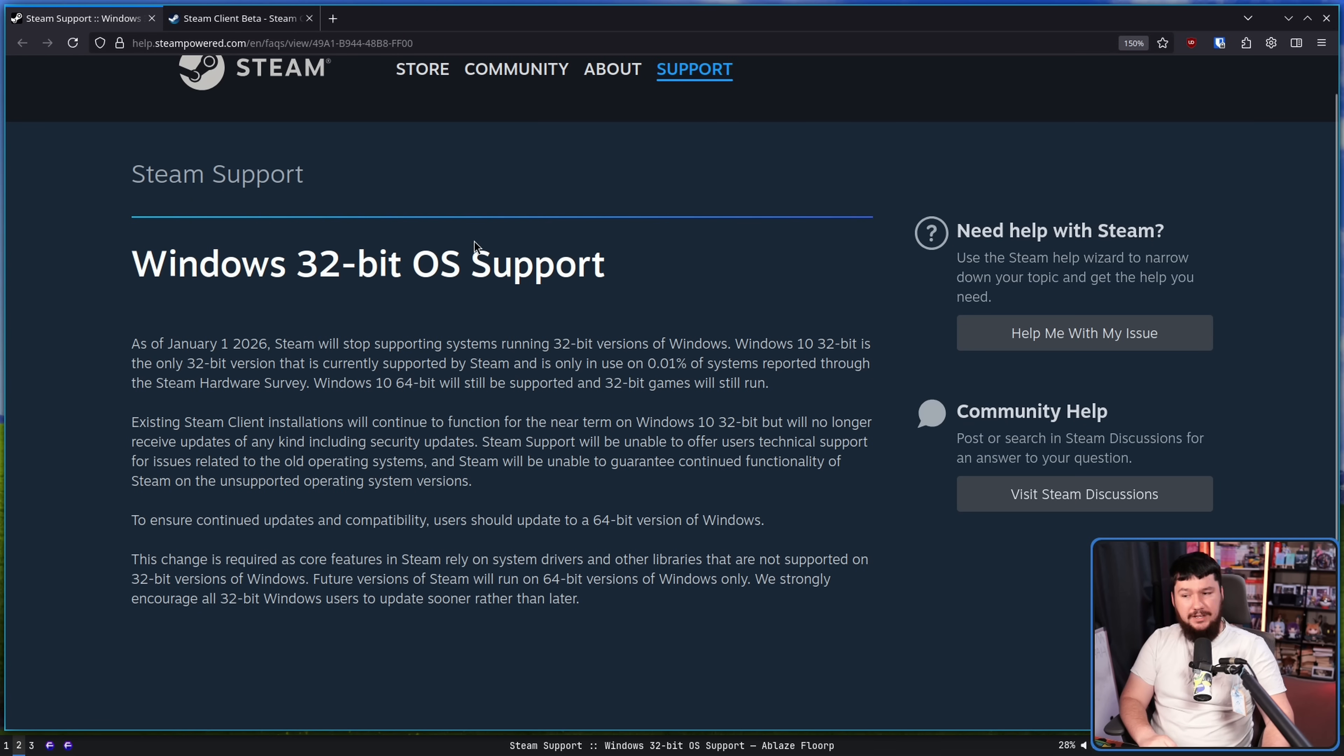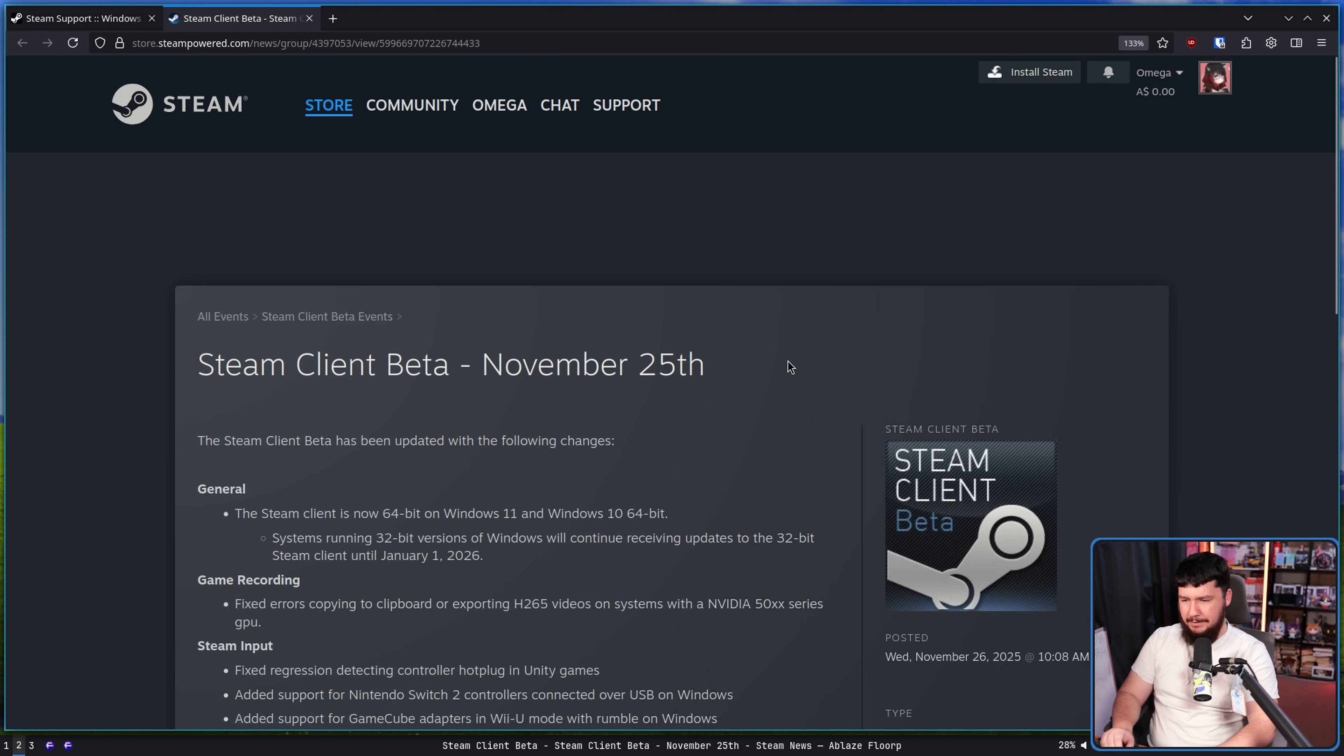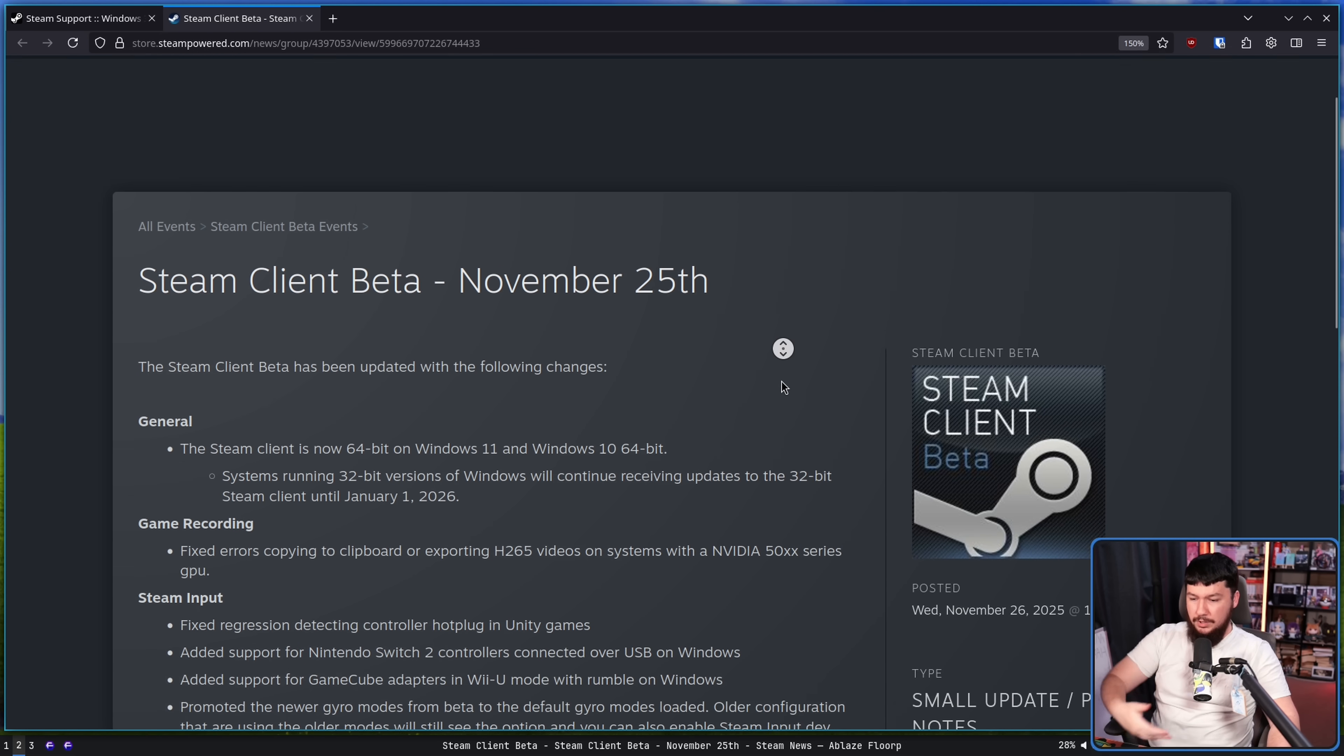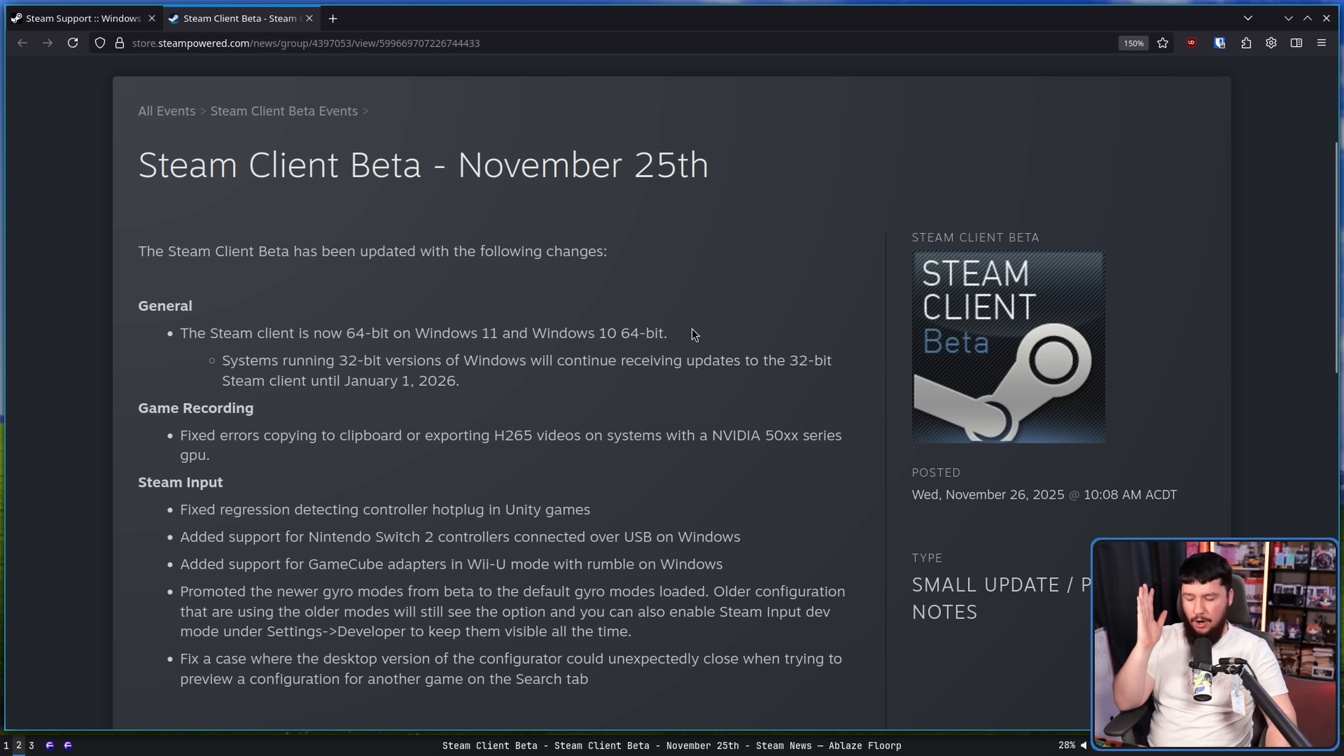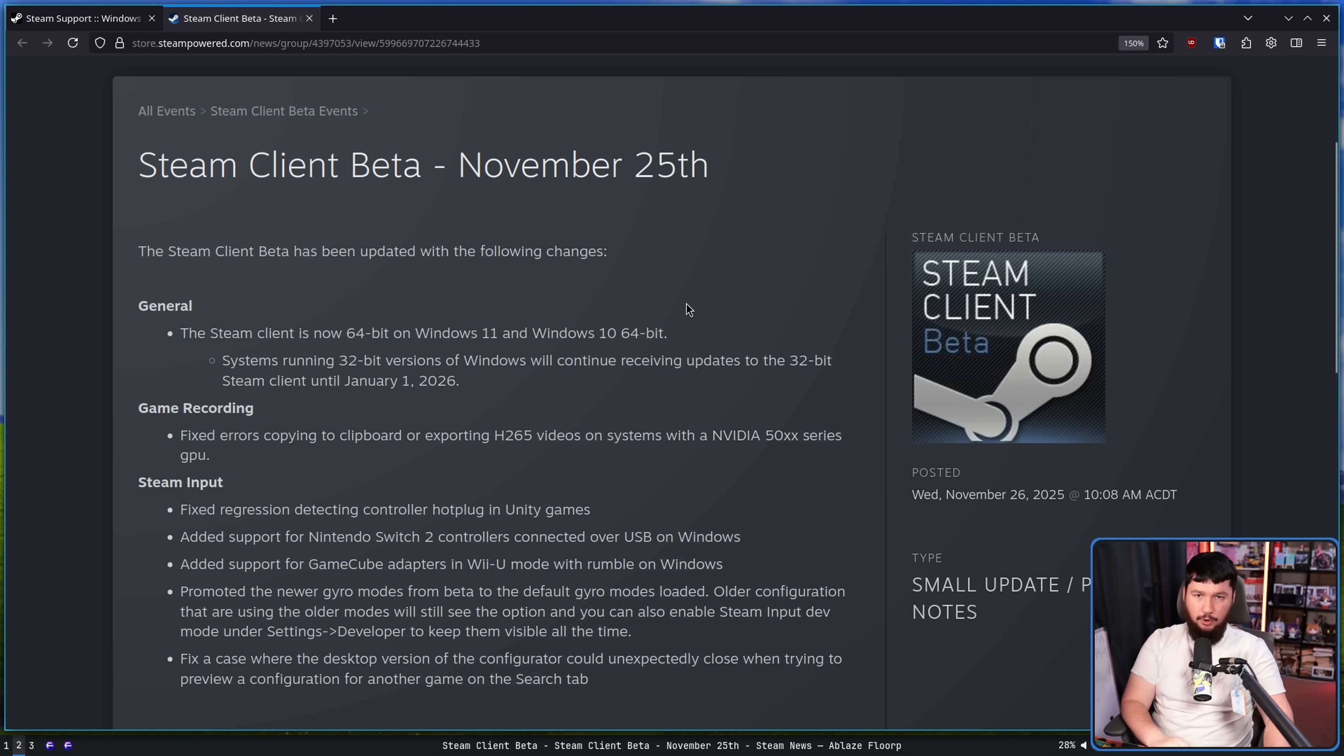Now, a few days back, this update was actually pushed into the Steam client beta. So if you have that enabled, you now have that as part of your system. On Windows, the Steam client on Windows 10 and Windows 11 is now 64-bit.